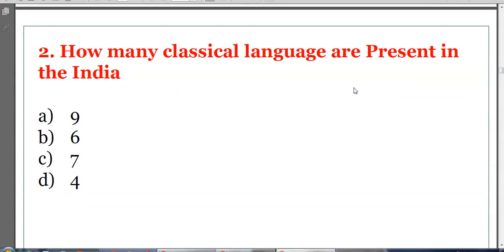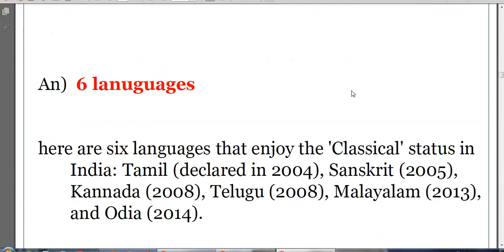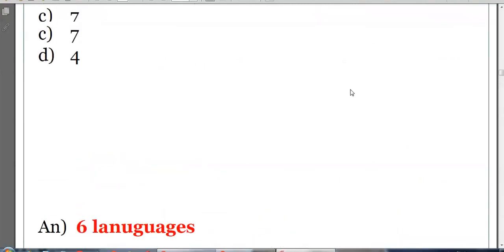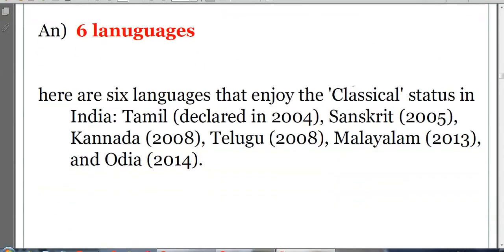Next question: How many classical languages are present in India? Options: 9, 6, 7, or 4. The answer is B, 6 languages. The 6 languages that enjoy classical status in India are: Tamil declared in 2004, Sanskrit in 2005, Kannada in 2008, Telugu in 2008, Malayalam in 2013, and Odia in 2014.